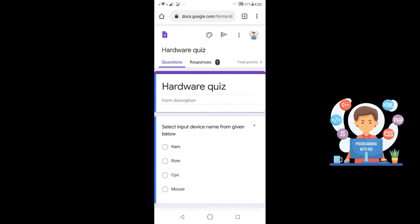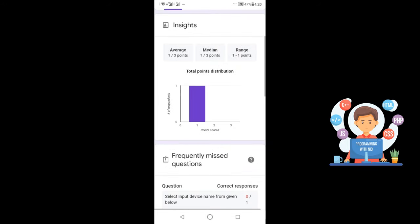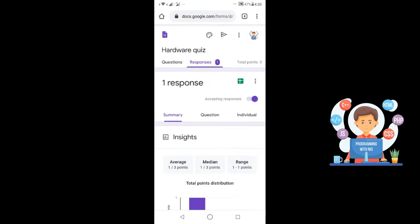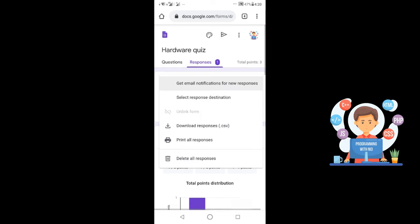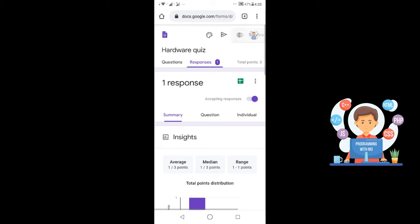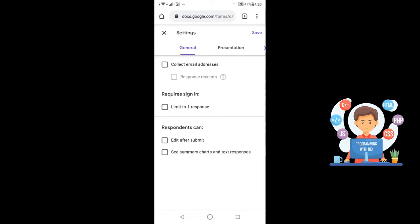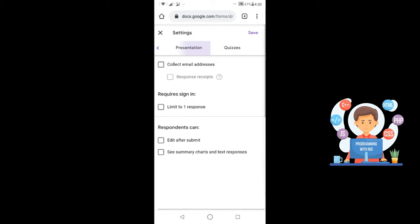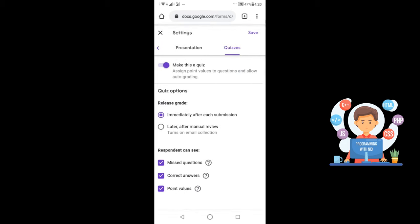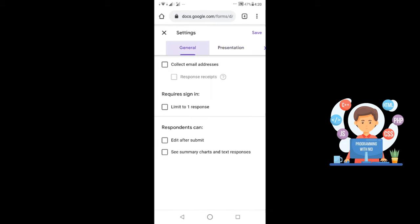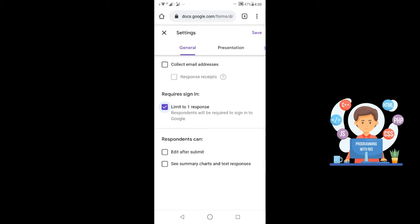Now going back to Google Drive and opening the form from the creator's email account — you can see one response is submitted. You can see your responses here and download them as a CSV file. One more thing: go to Settings, then General, and click 'Limit to one response' so the person can submit the quiz only once, not multiple times.